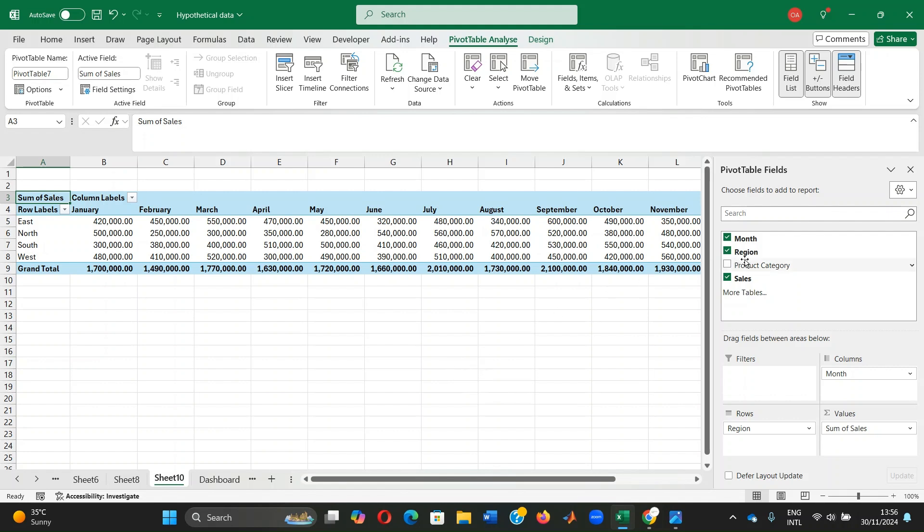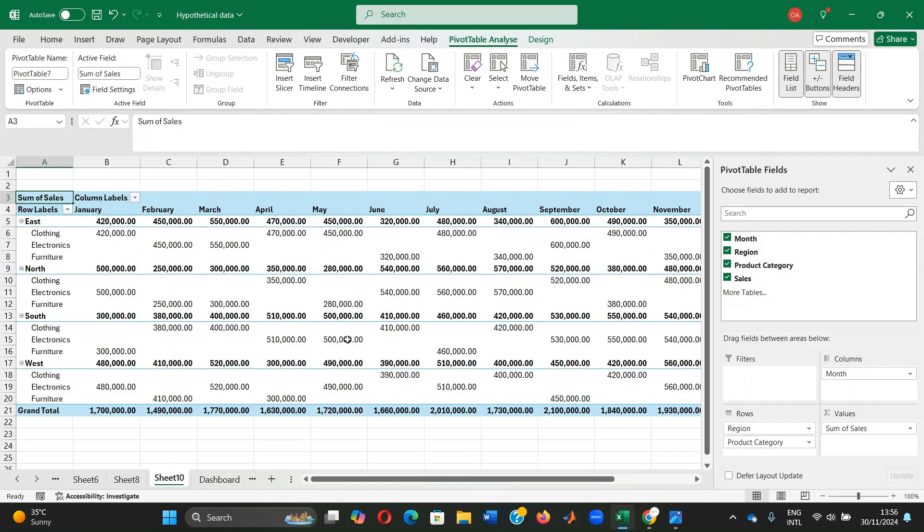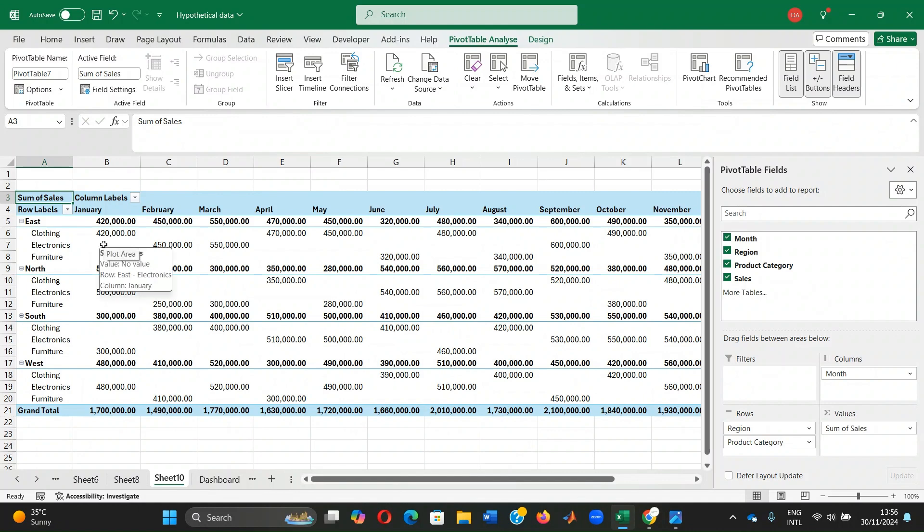We can also up things a little bit by adding the product category under the row. So our table is not only showing us data across months by regions, but also by product category within the region.